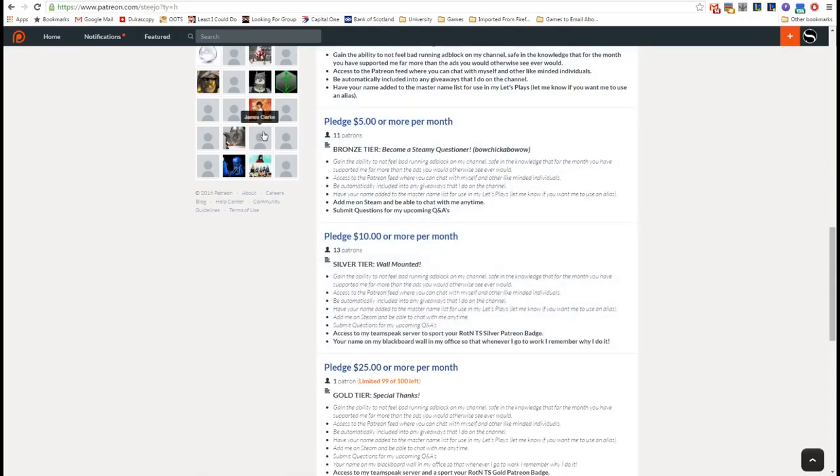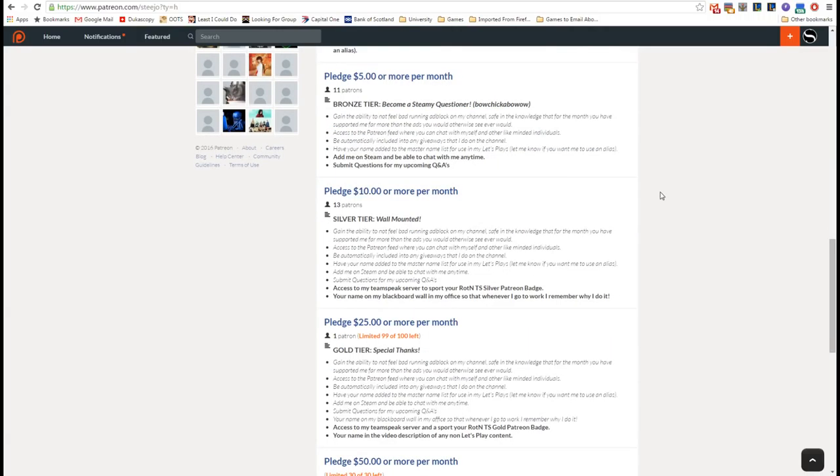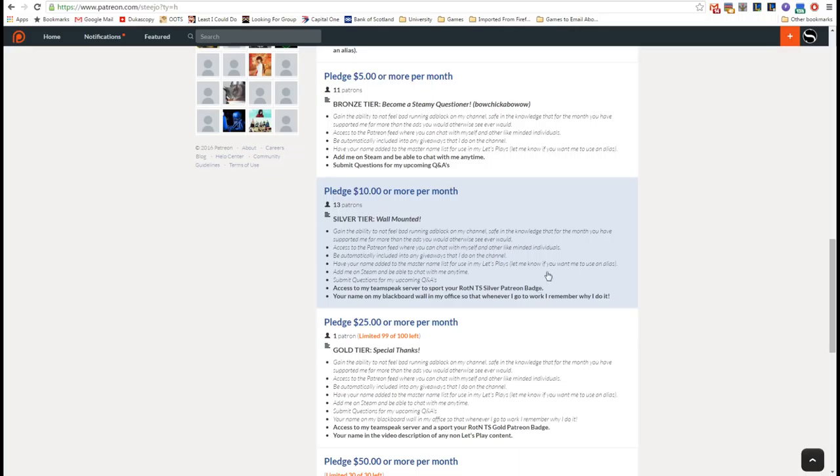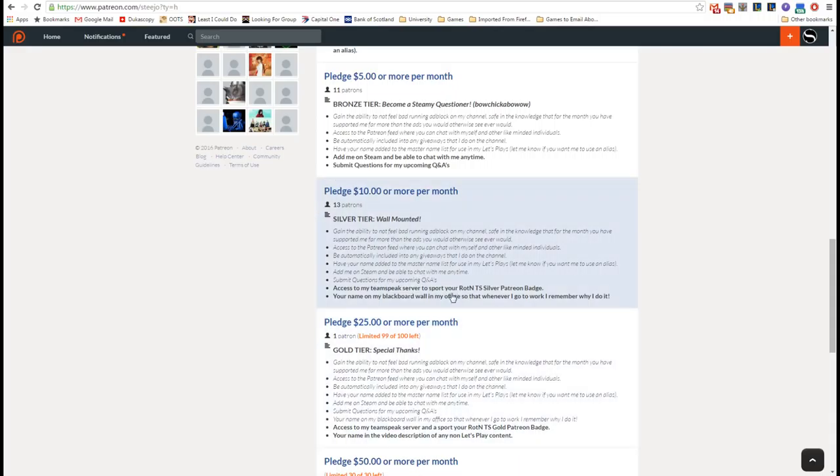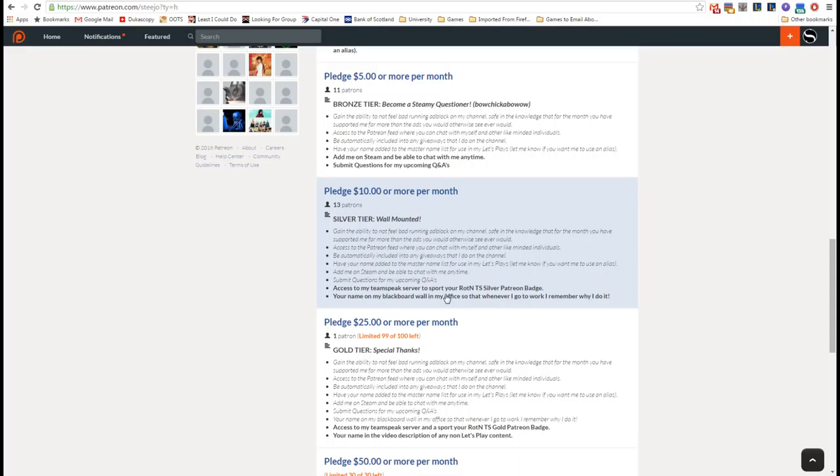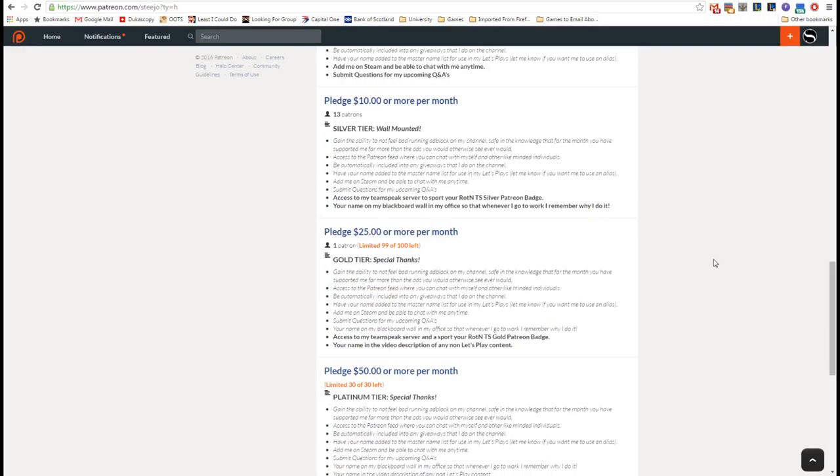The next thing is the $10 per month or above pledge. For that, you get absolutely everything from before, and you also get access to the Rotten TeamSpeak server, so you get to hang out with some of the other Rotten guys, hang out with me if I'm on, and you also get the silver Patreon badge on that. You also get your name on my blackboard wall in my office, which is right behind me, so that whenever I go to work, I remember exactly why I do it and who it is that's helping me. I'll write your name up on the blackboard wall in chalk, and you'll be able to see it, and when I start, if I ever start doing facecam, you'll be able to see it behind me as well.